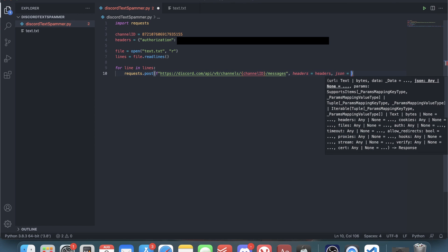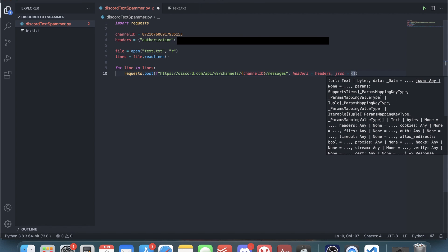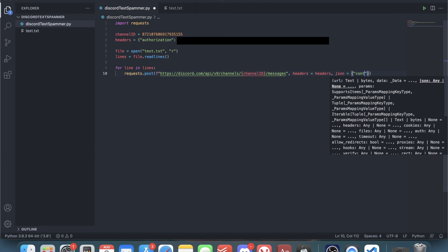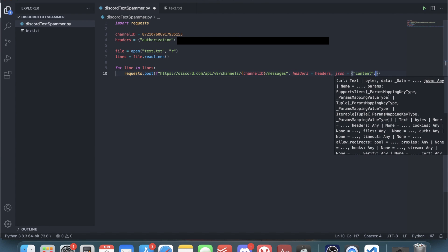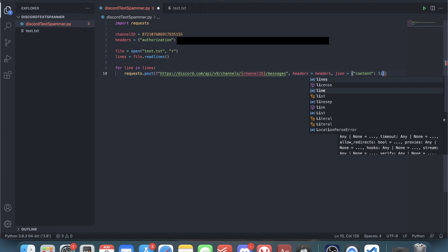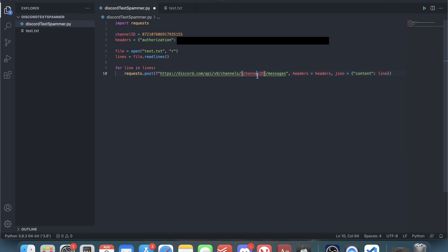Then JSON equals - and here we set the text that we're going to type into Discord. JSON is supposed to be equal to a dictionary, and the key in the dictionary is content and the value for it is going to be line, because we are currently looping through.